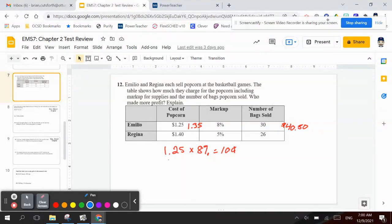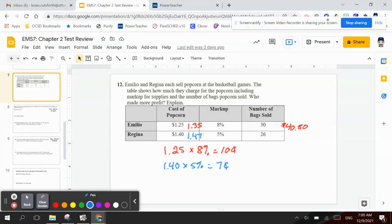Now, Regina, on the other hand, we have to take $1.40 times 5%, which is 7 cents. And we add that to her total. That would be $1.47 that she's selling. And multiply that by 26 bags — $1.47 times 26 — that would be $38.22. So who made more profit? That would be Emilio.